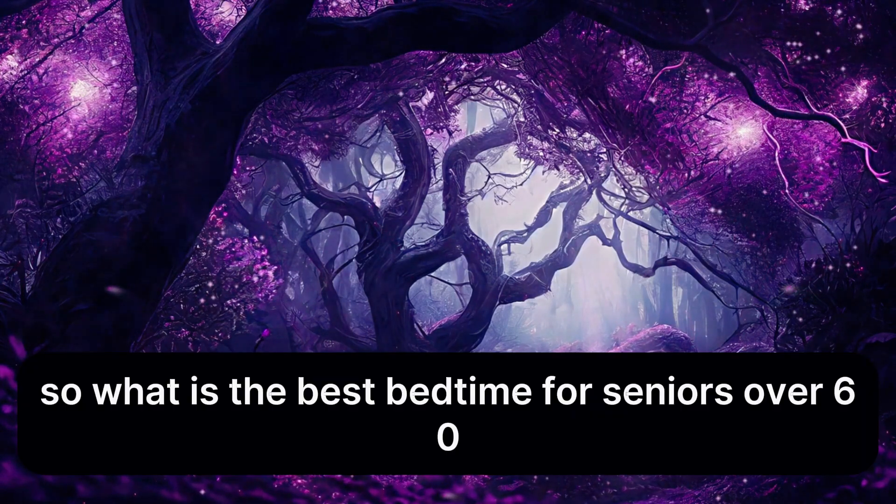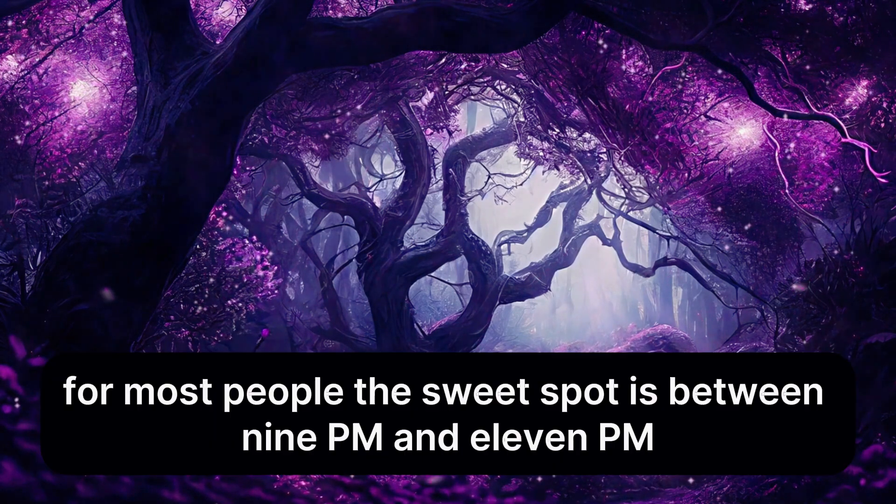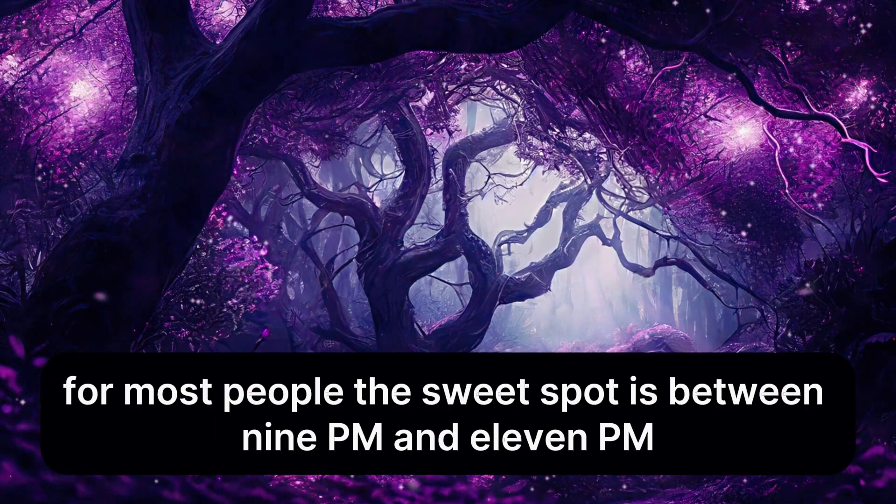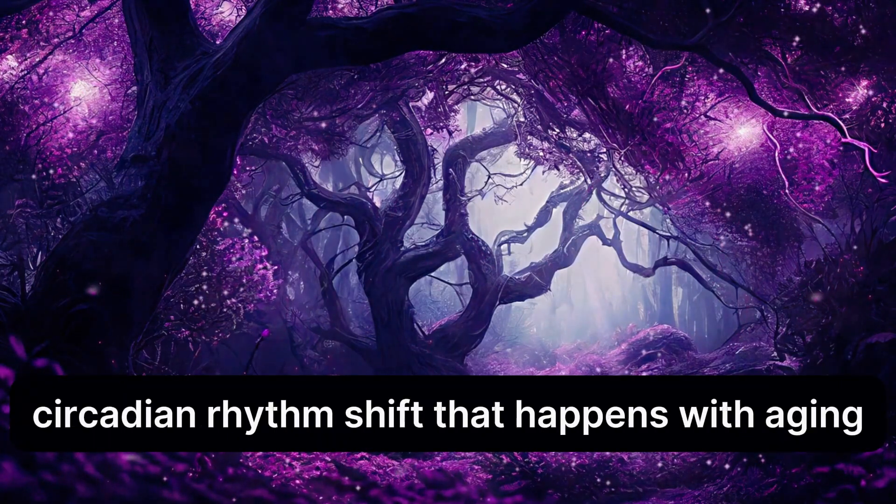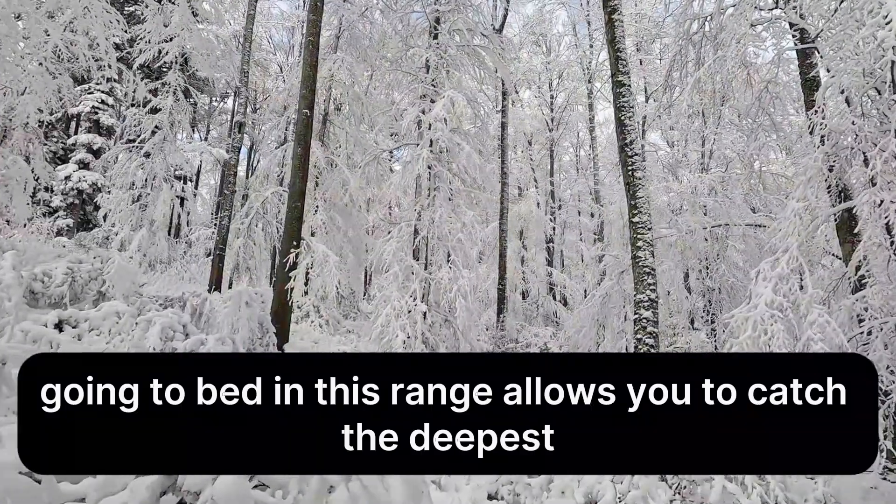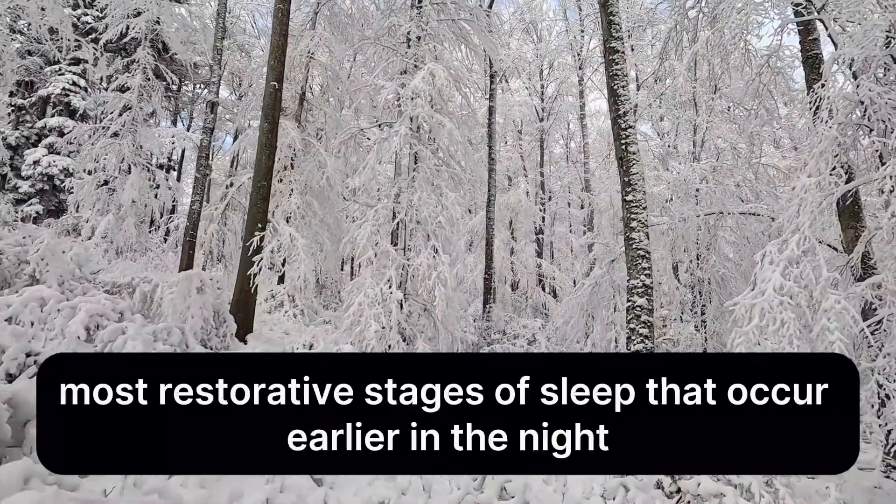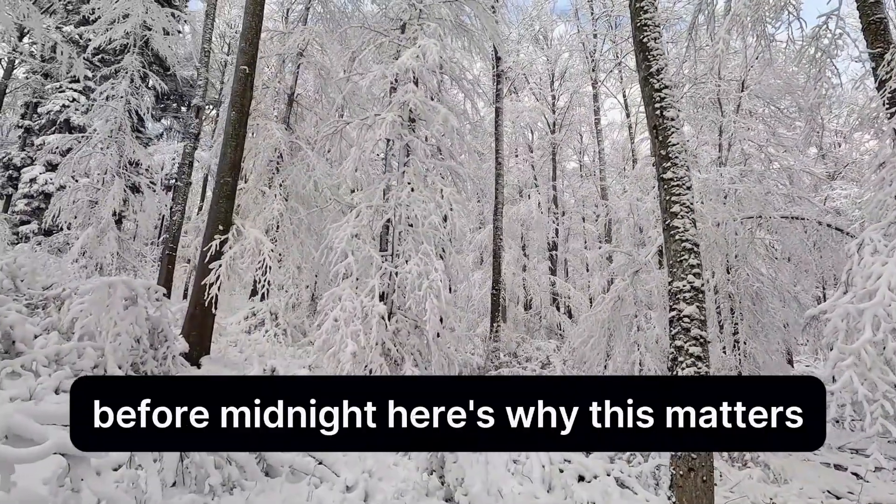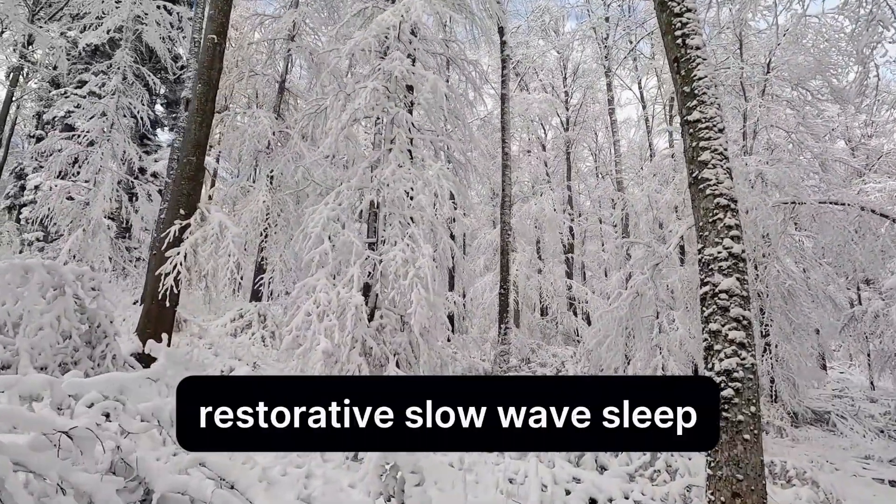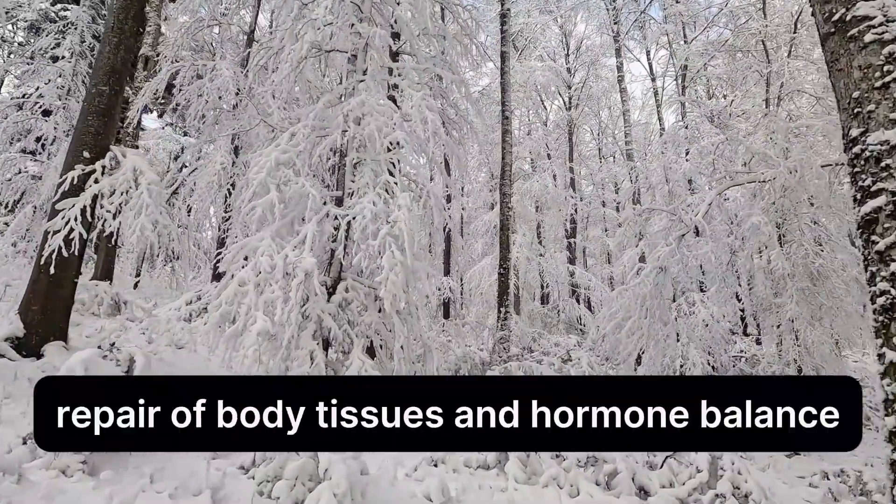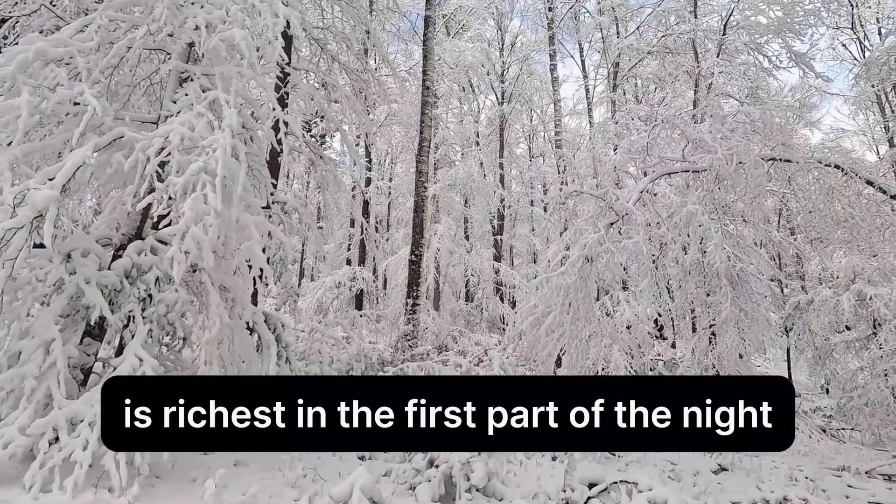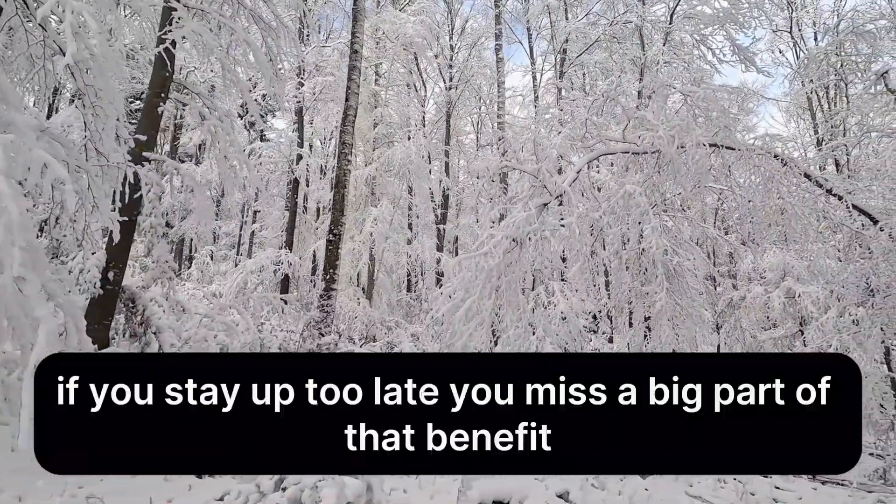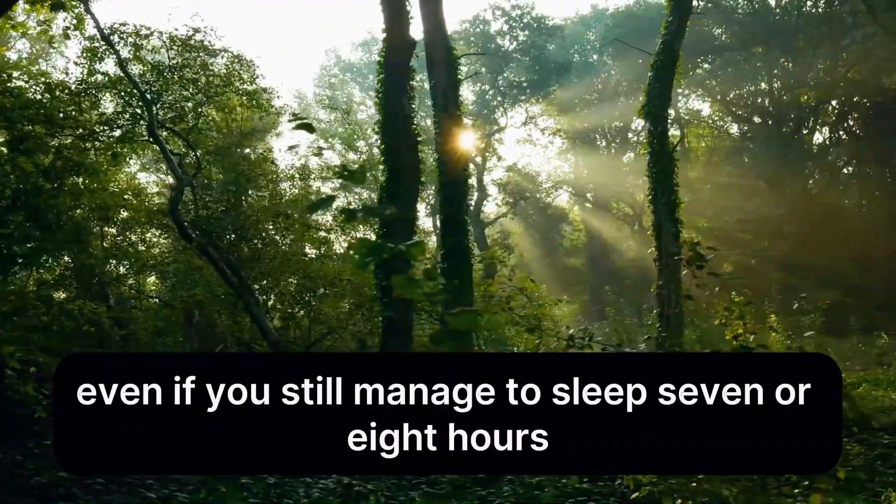Sleep becomes a cornerstone of healthy aging, and the timing of sleep plays a bigger role than most people realize. So, what is the best bedtime for seniors over 60? For most people, the sweet spot is between 9 p.m. and 11 p.m. This window aligns with the natural circadian rhythm shift that happens with aging. Going to bed in this range allows you to catch the deepest, most restorative stages of sleep that occur earlier in the night before midnight. Here's why this matters. Restorative slow-wave sleep, which is linked to memory, repair of body tissues, and hormone balance, is richest in the first part of the night. If you stay up too late, you miss a big part of that benefit, even if you still manage to sleep 7 or 8 hours.